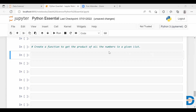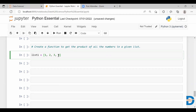Hello everyone, welcome to this video. In today's video we are going to see how to create a function to get the product of all the numbers in a given list. So let me create a list — let's say list one. The question is we need to find the product of the elements given in this list, so we need to create a function.